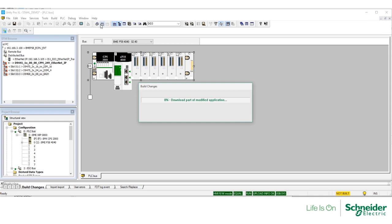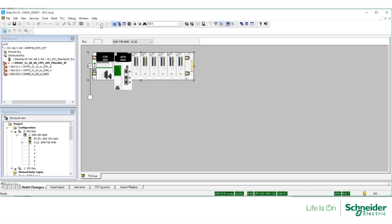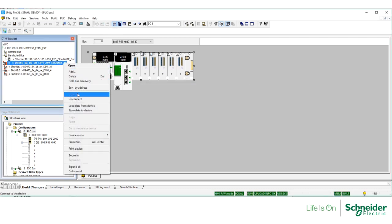It is important to mention that every time you make changes, whether online or offline, you have to store those changes to the CPM. Right-click on the CPM and select Store Data to Device.